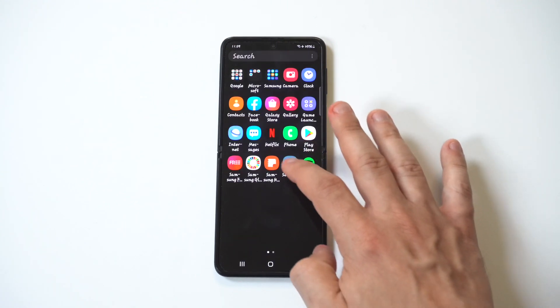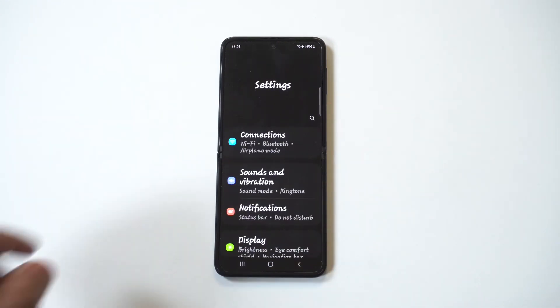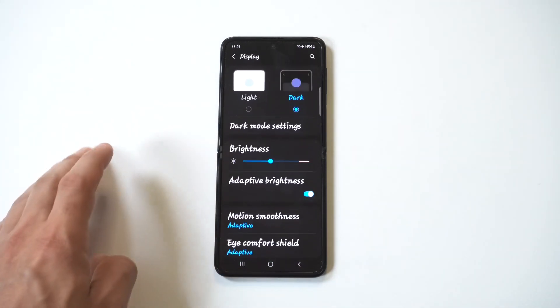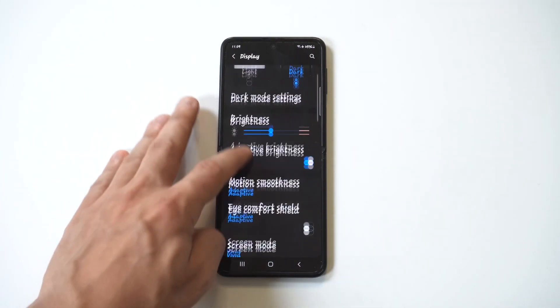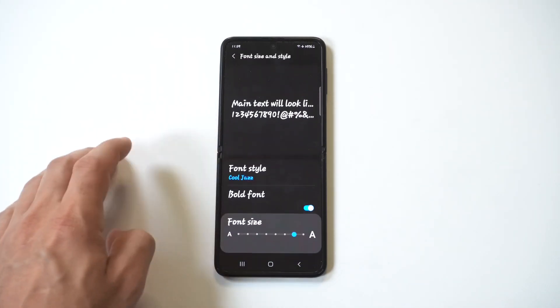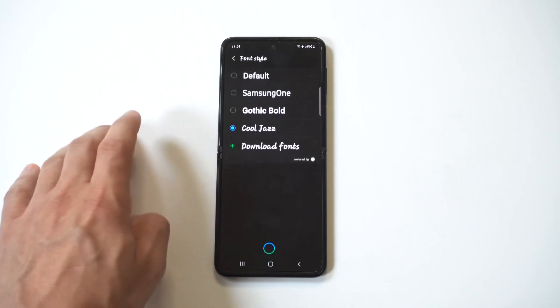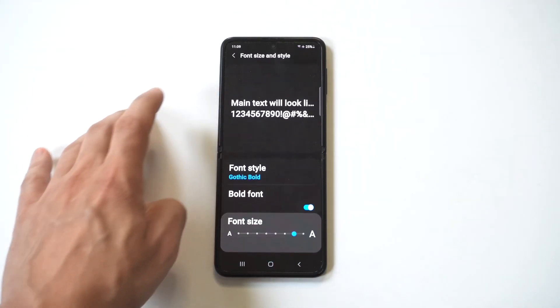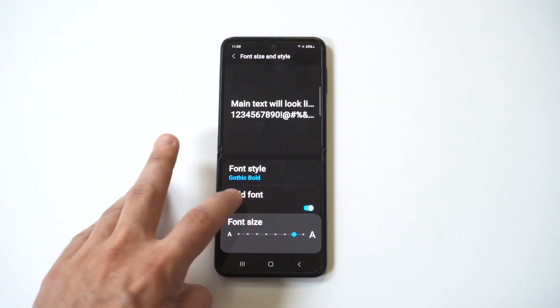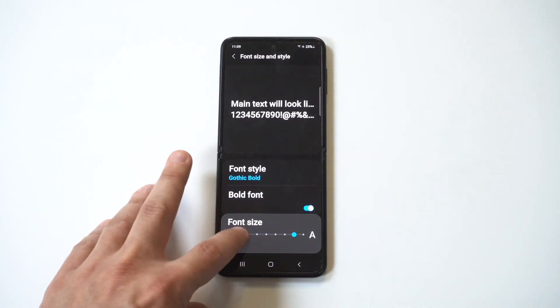Now if you want to set this back all you need to do is go back in your settings, display, click on the font size and style. You could set it to the default or you could check out some other cool fonts and then you can make it smaller or bigger.